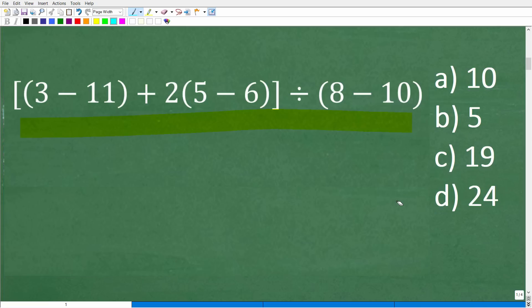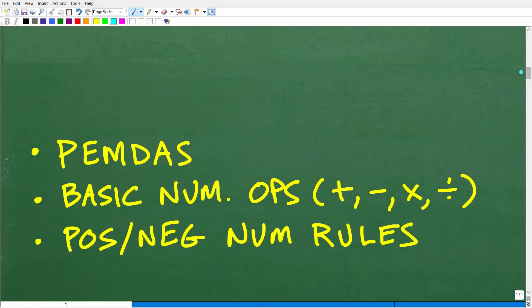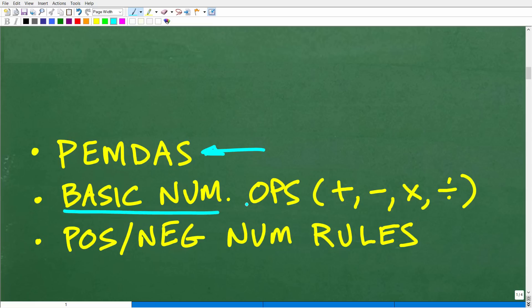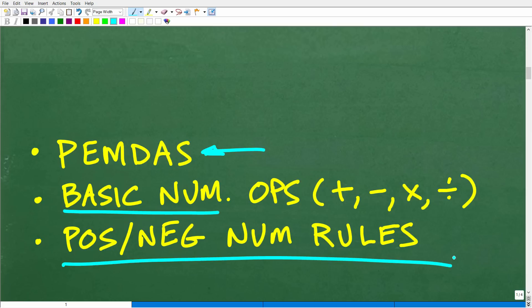To do this problem without a calculator, there are basically three categories of skills you need to understand. The first is PEMDAS — the Order of Operations. The second is basic number operations: you've got to know how to add, subtract, multiply, and divide numbers. And the last thing is how to work with positive and negative numbers.